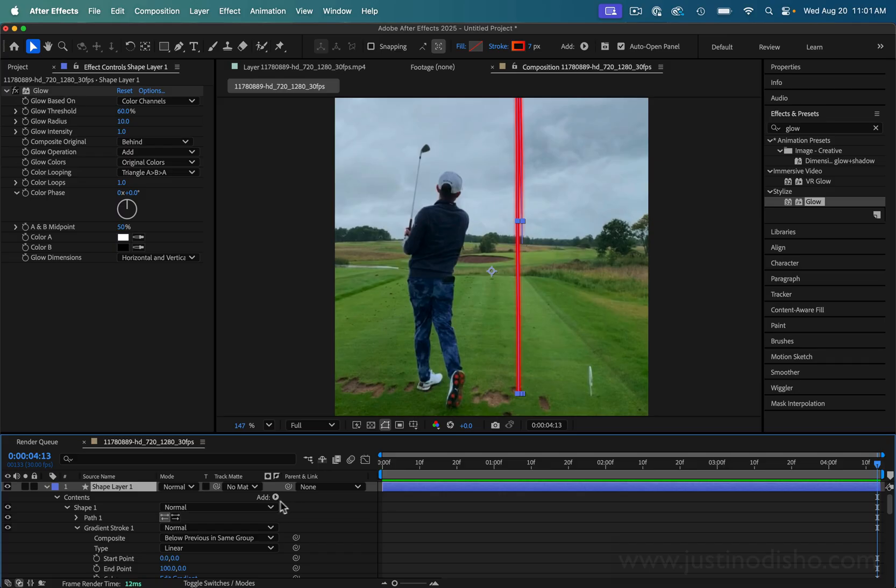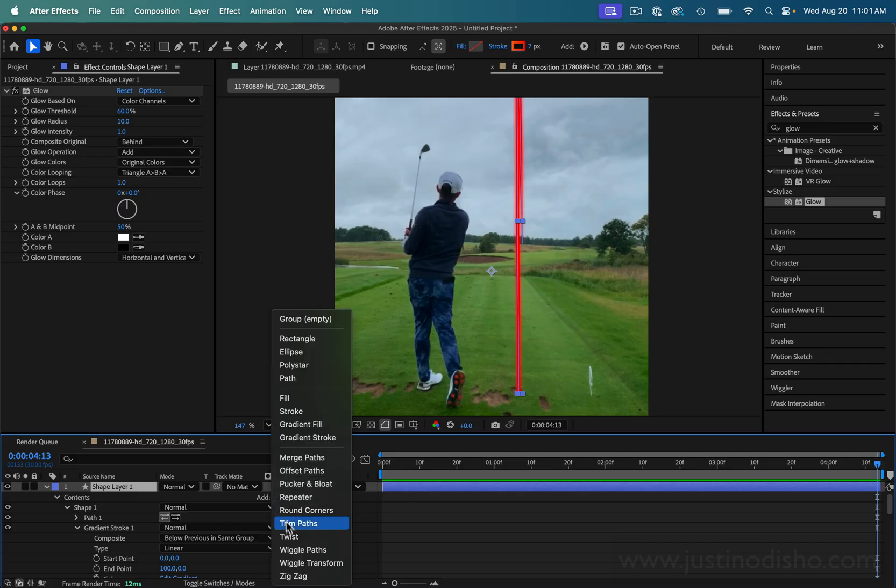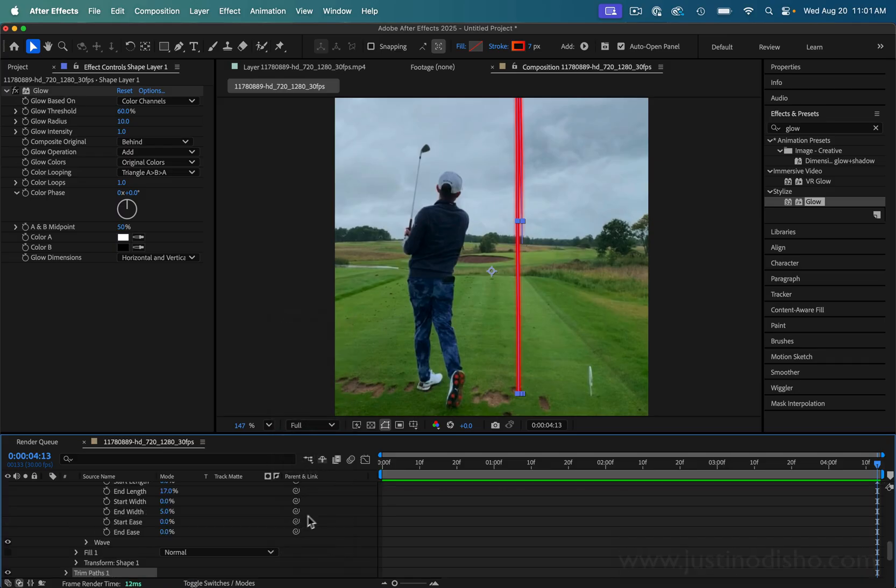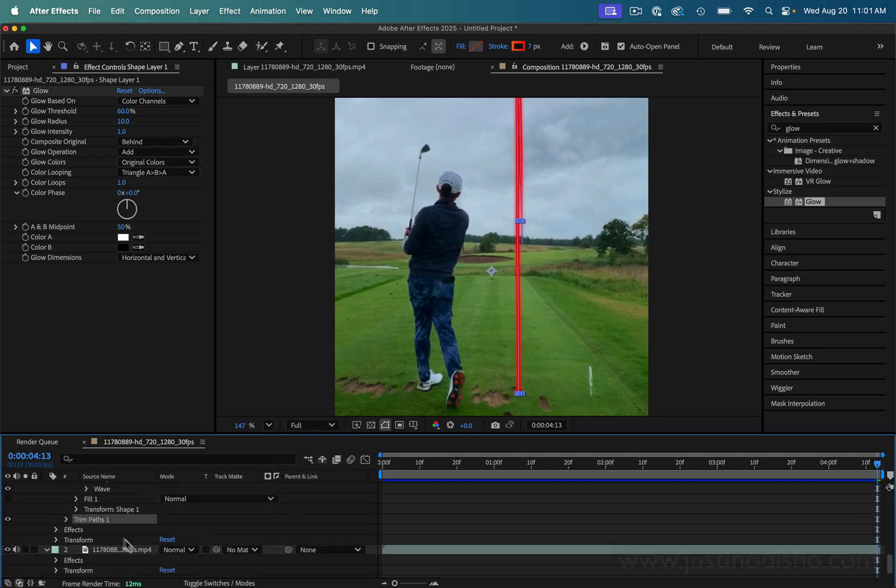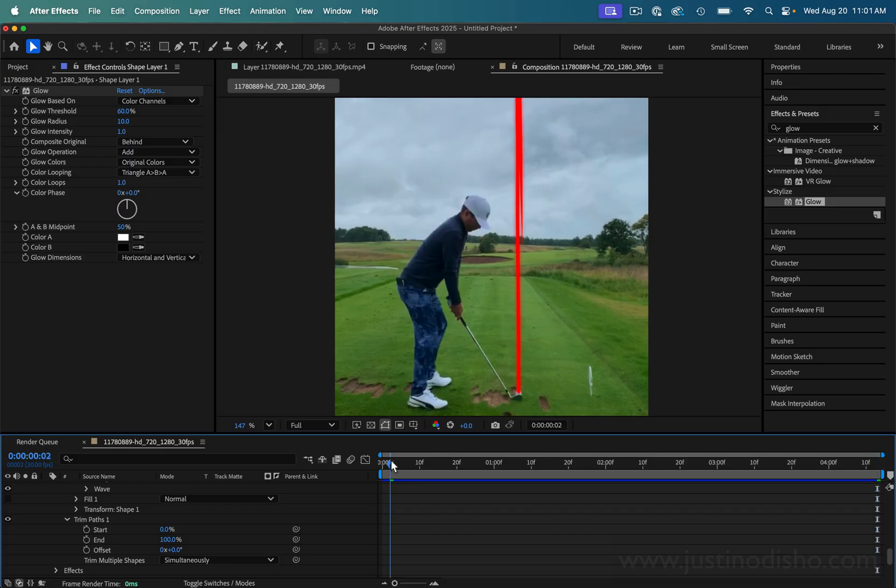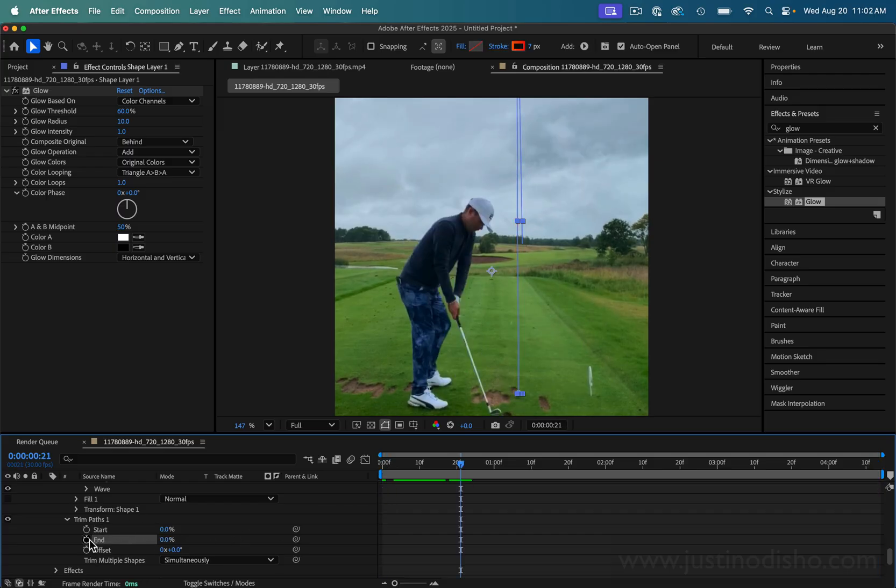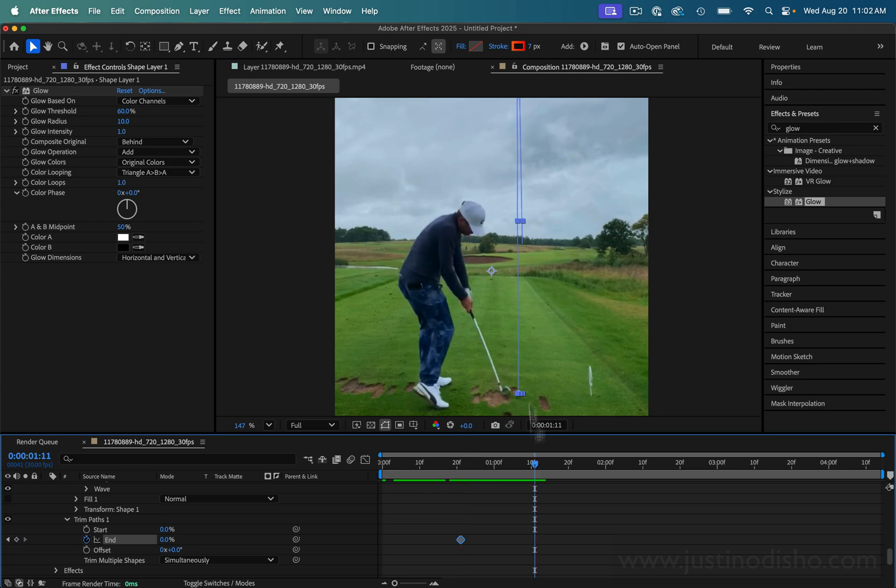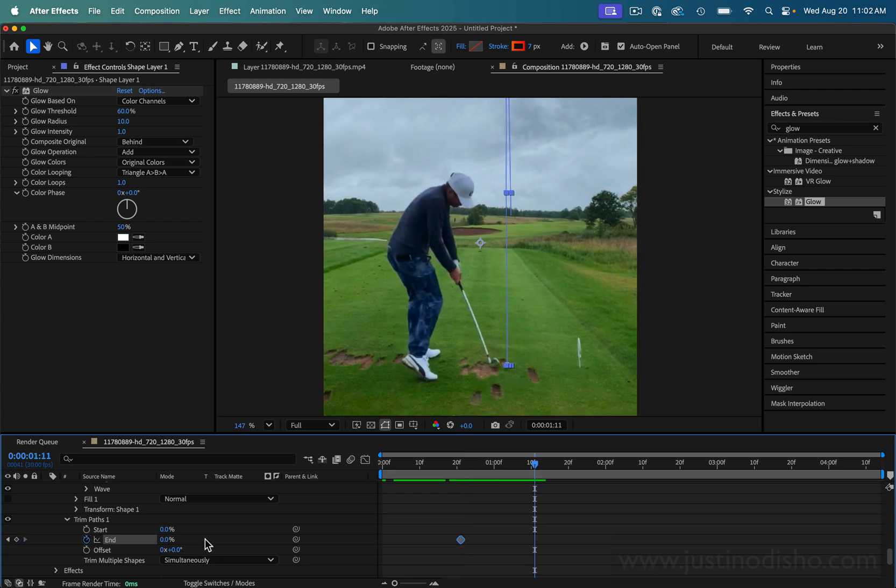So in the shape layer we're going to add a trim paths tool, and in that trim paths tool we can just add some keyframes. We're going to follow along, so 0% end, and we're going to add a stopwatch icon on that. Right here when the ball makes contact I'm just going to add a keyframe.